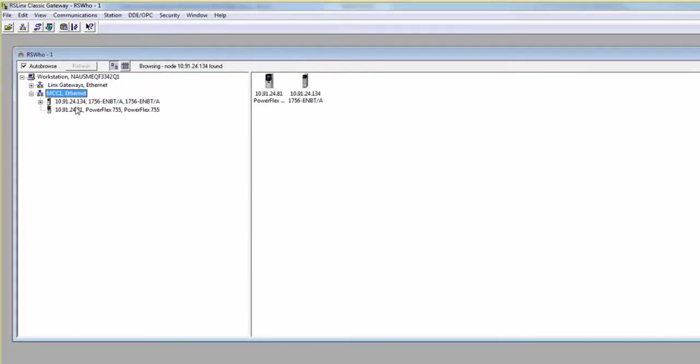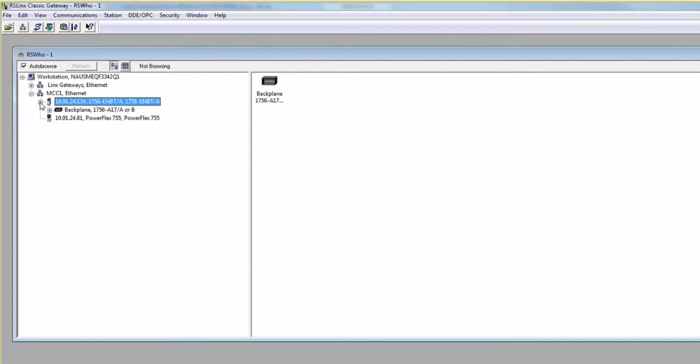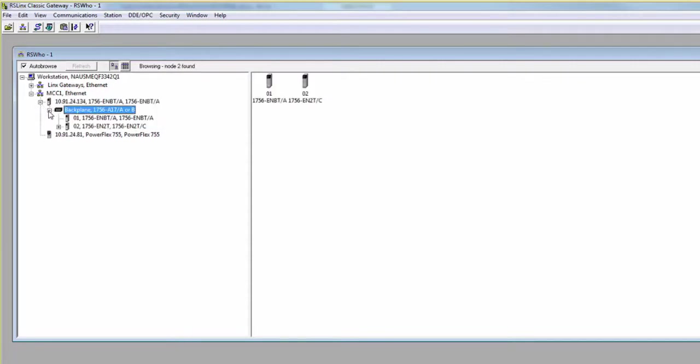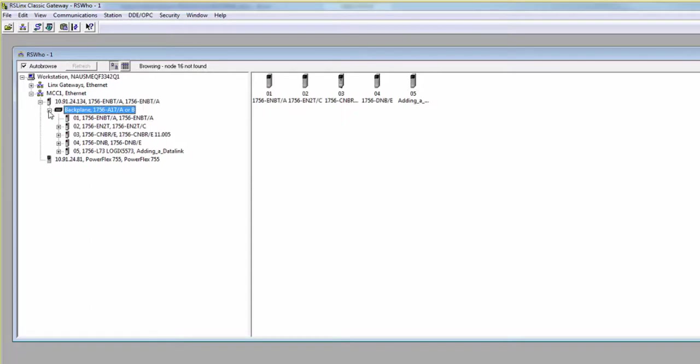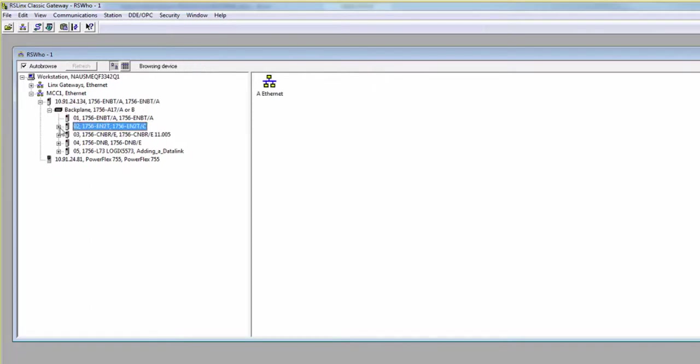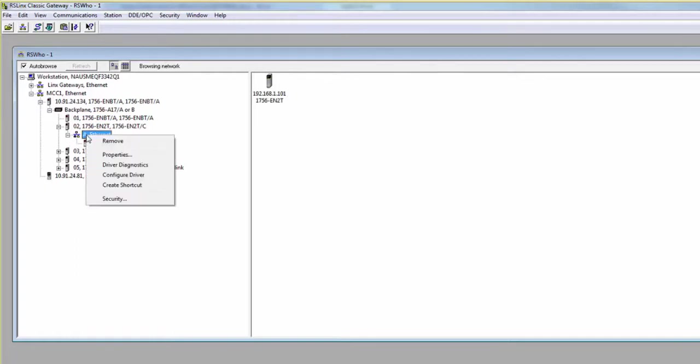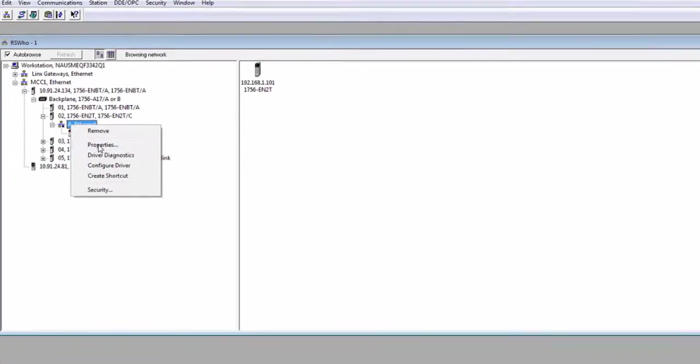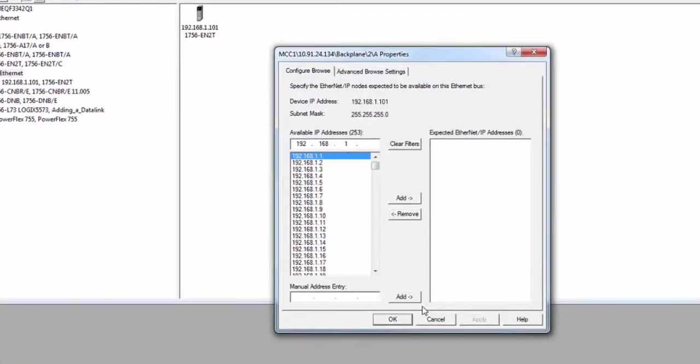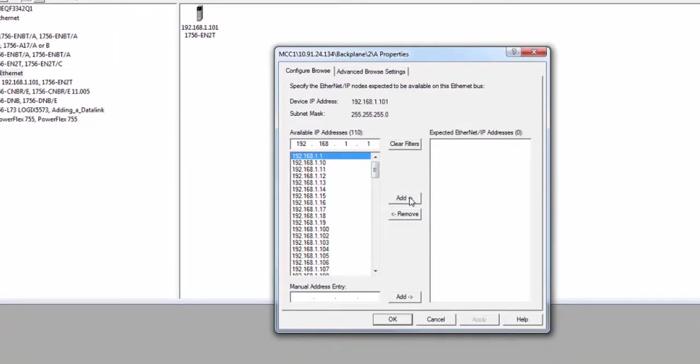To add a drive on a subnet, expand the Ethernet module and the backplane to see the entire backplane. Expand the other Ethernet module, right-click on the Ethernet icon, and go to Properties. Next, enter in the IP of the drive on the machine network. Click Add, and then click OK.